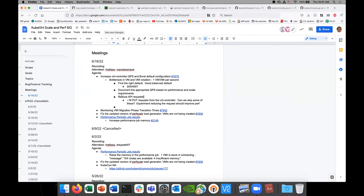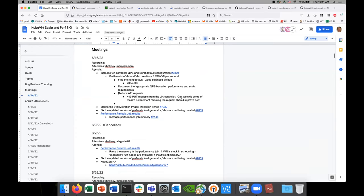Maybe write a blog post in KubeVirt or somewhere. Last item: reduce the API requests — this would be an awesome experiment because it's a small number and reducing by one should show fast improvements. I saw in the chat that the number of requests can be caused by conflicts.